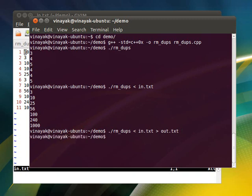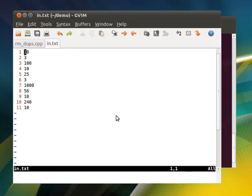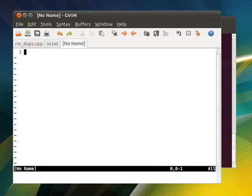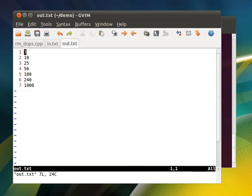You see now output has come on the terminal. So this is the output.